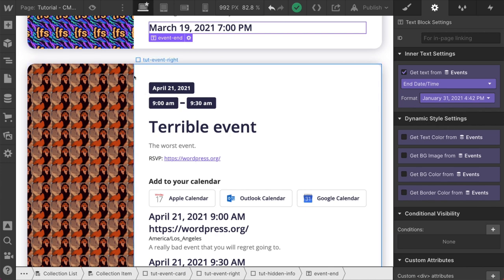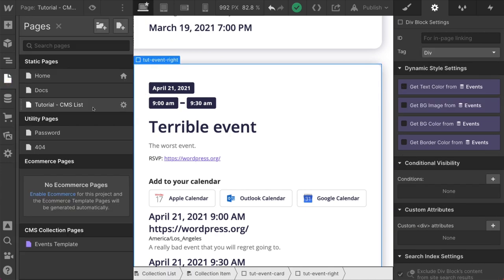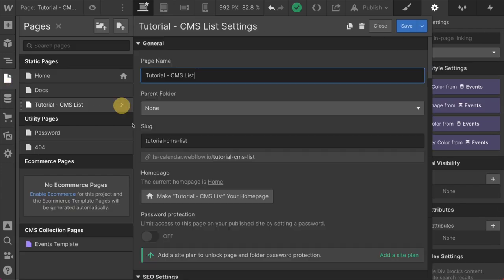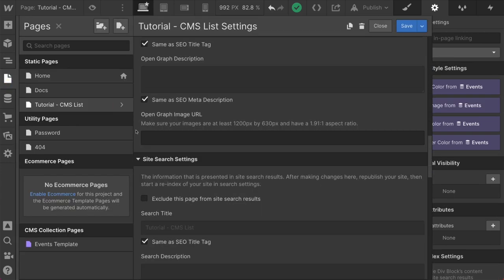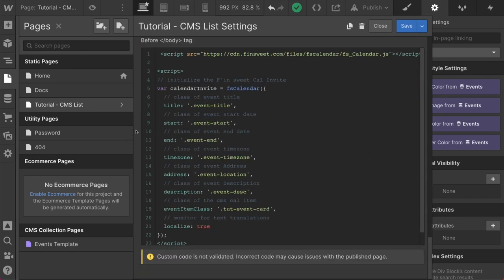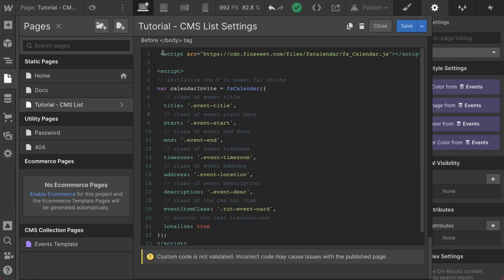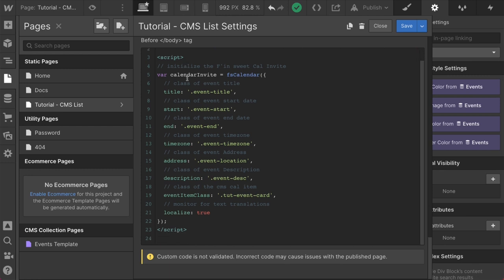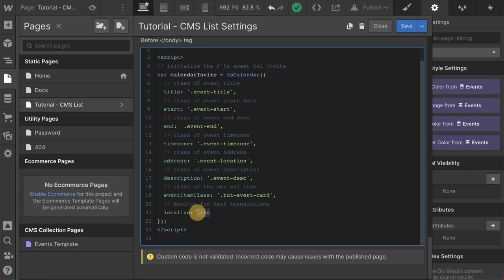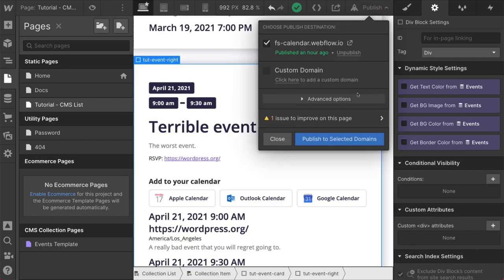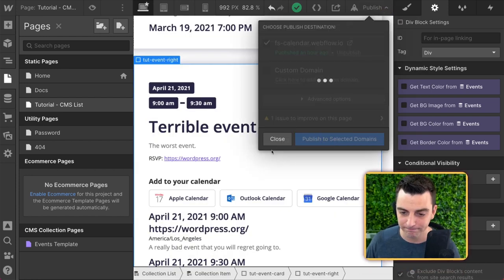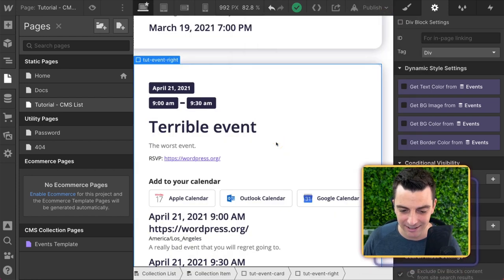Awesome. This is working. And the code is exactly the same. I copy and paste from the template page to the CMS list. We have our library. We have the event title, the event start, the event end, all of the classes of the text that we want to work with. We have our tut event card. We have localized true. I'll go ahead and just set that to localize false. We are not localizing. And that's it.